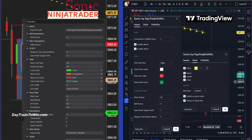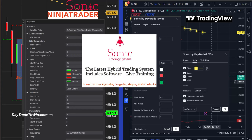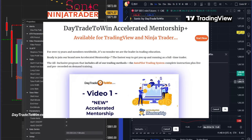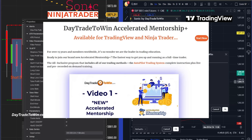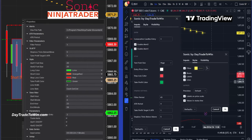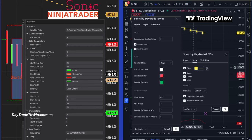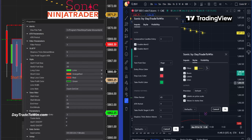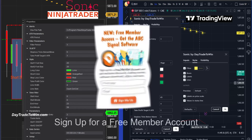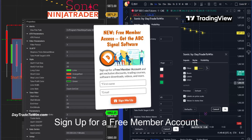If you like the Sonic, you can get it as a yearly subscription or a lifetime option. We also have accelerated mentorship which includes all our courses and software as a package, and we include a live trading room for our members so you can see the Sonic system working live, ask questions, and use it alongside your own software as an addition to your toolbox. Here at Day Trade to Win we focus mostly on price action and don't really use conventional indicators.